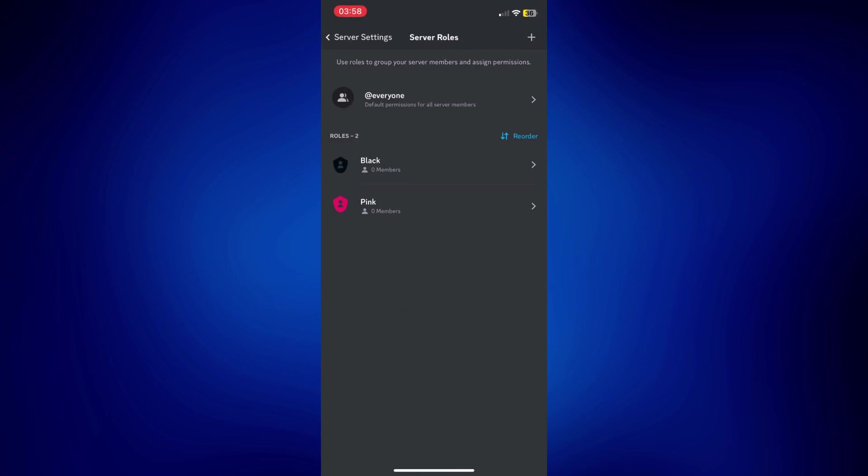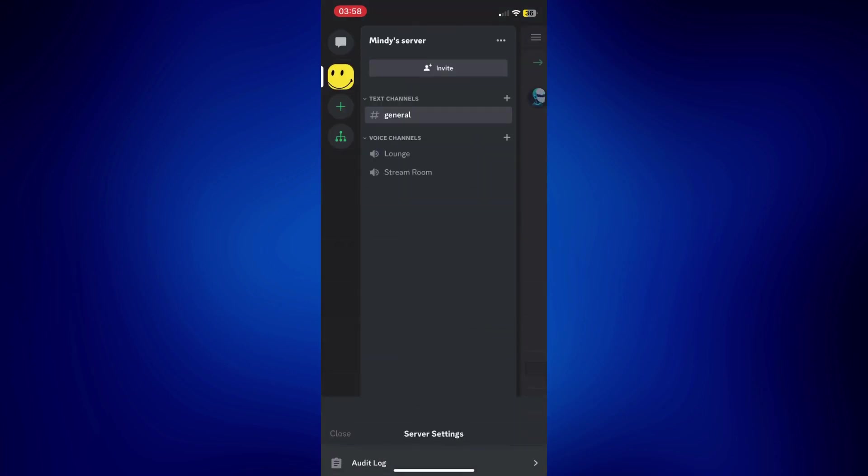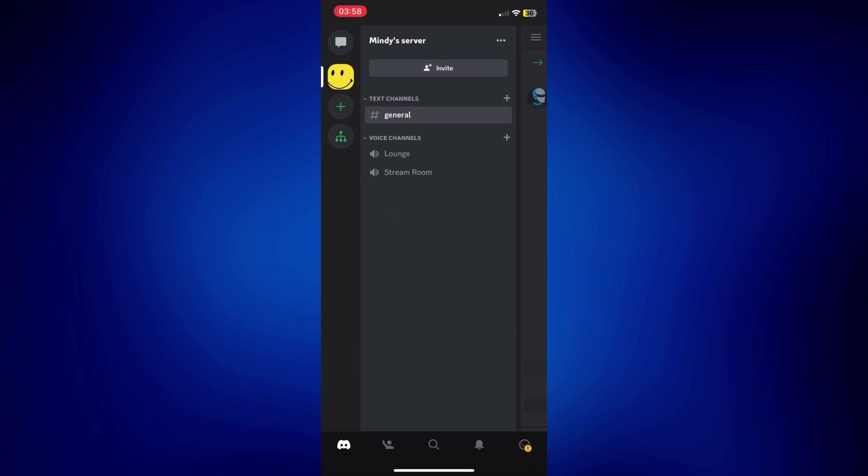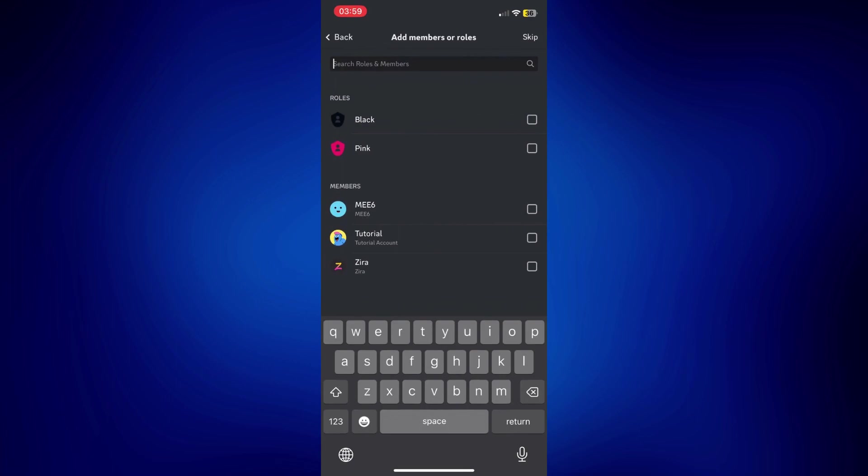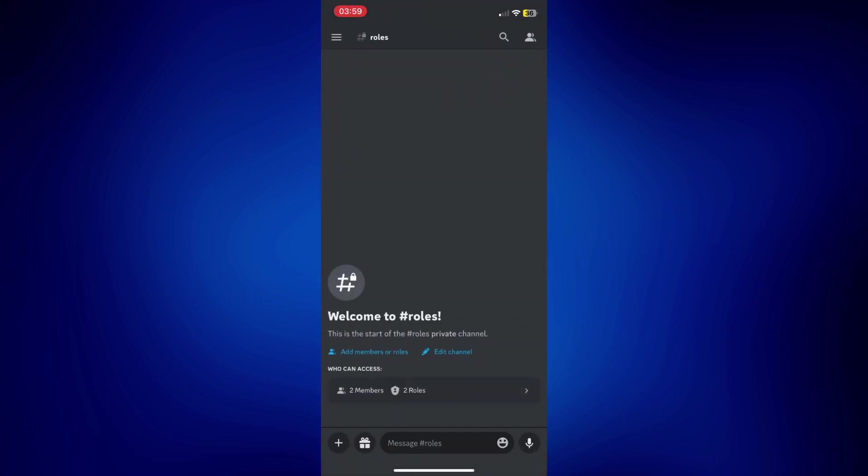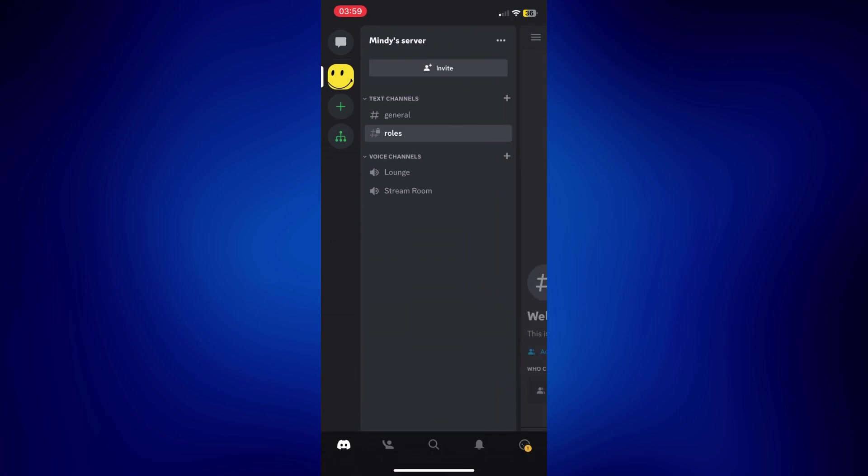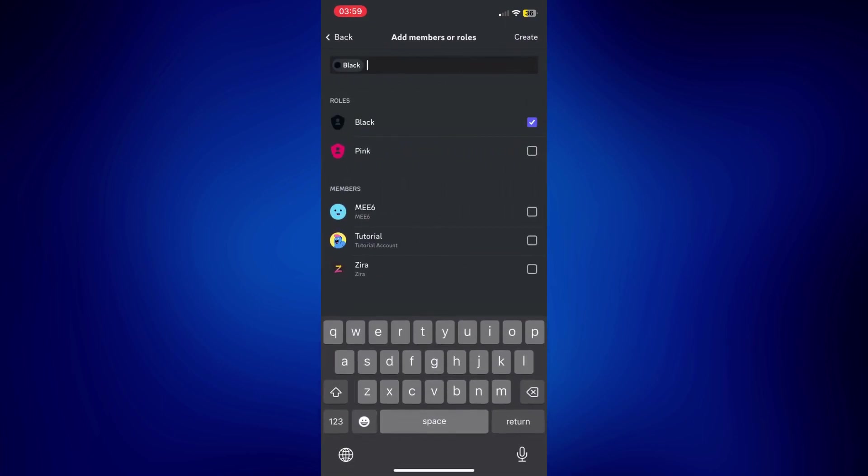Now I'm going to go to server settings. Tap on the server settings there. Close this page. And we're going to have to create a channel now. So tap on this plus icon next to text channels. And then tap or just type roles. Make sure that this is a private channel. Tap next. And then just add all the members or roles you want to be included in this channel. I'm going to tap create. And then we're going to make another channel. So tap on the plus icon there. And then this one is going to be for the bot setup. Make sure that this is a private channel as well. Just follow the same steps we did earlier. And just tap create.